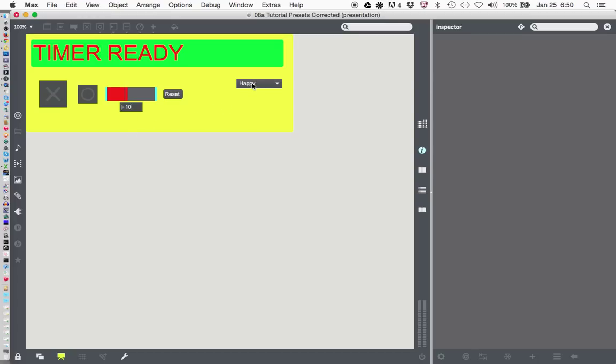This is our happy theme, and the timer is ready, and let's go ahead and count down 10 seconds, or up to 10 seconds. Here we go. Boom.